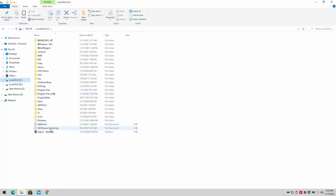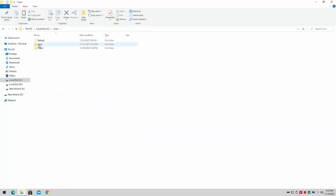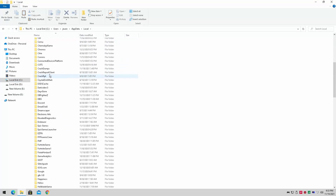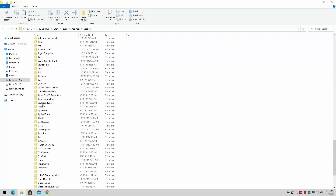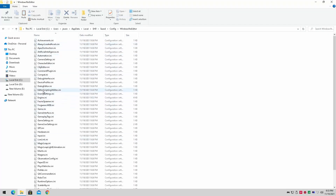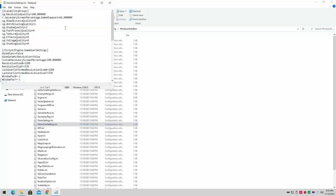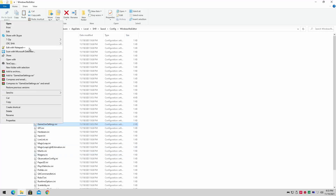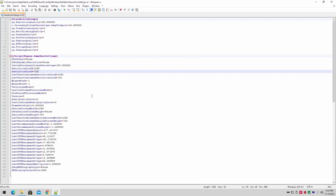We're going to look for the config file for Sherlock Holmes, which you'll find in your local C drive. Go to Users, then your username, AppData, Local, and it's going to be under SH9 for Sherlock Holmes. We're going to find it in the config file, right here under Game User Settings - this will have everything we need to tweak.